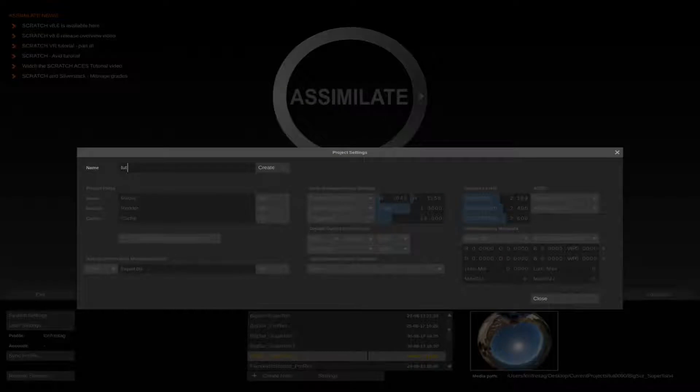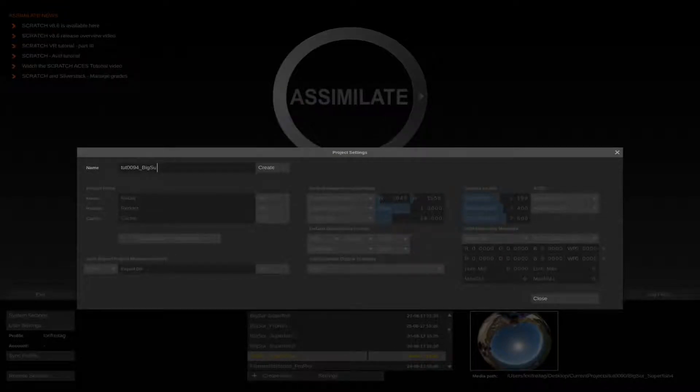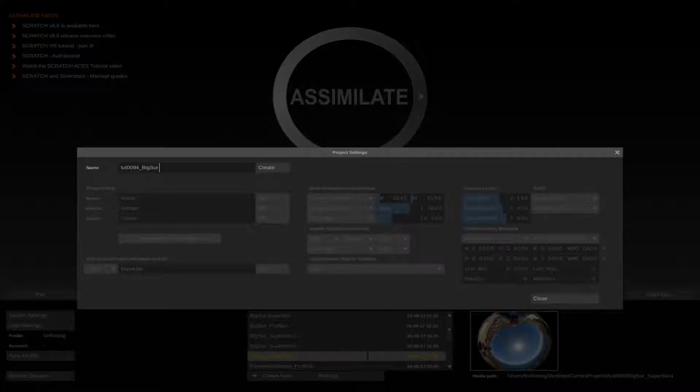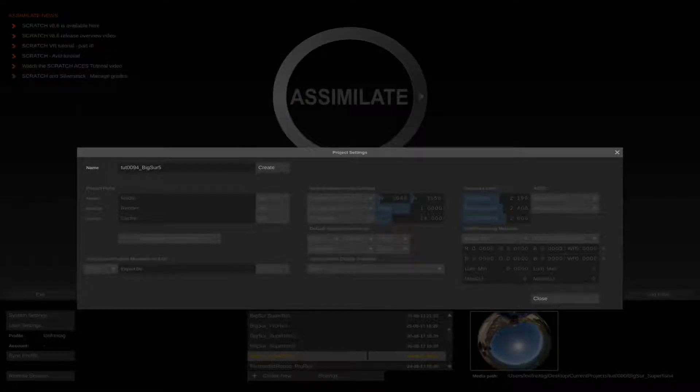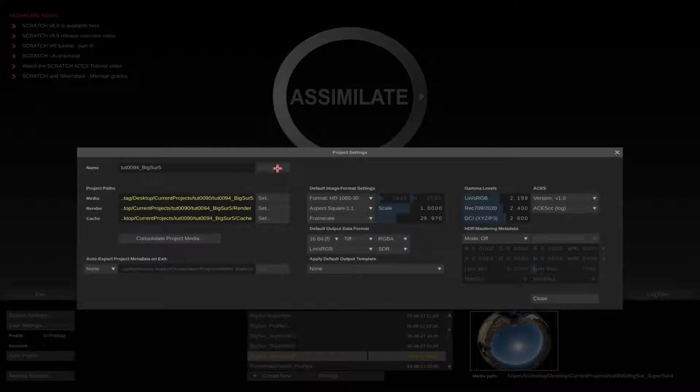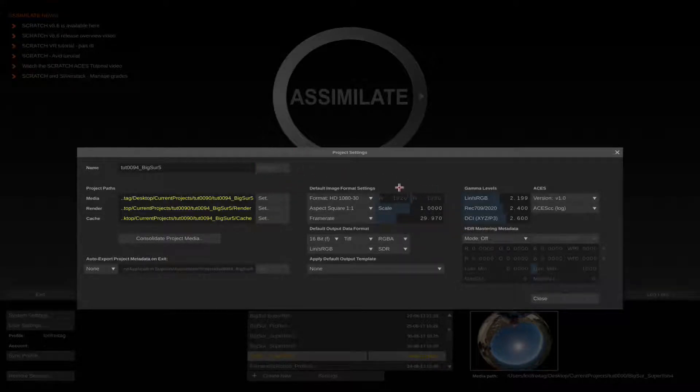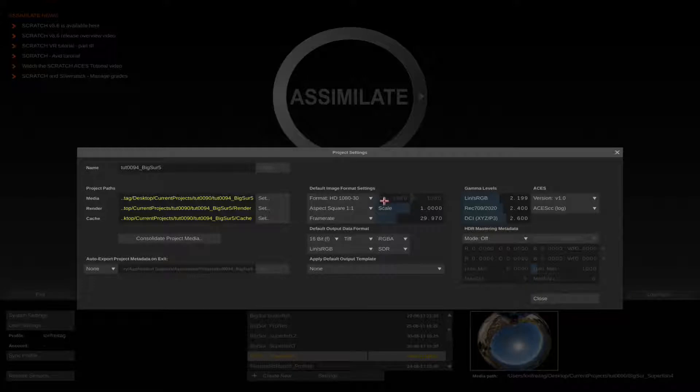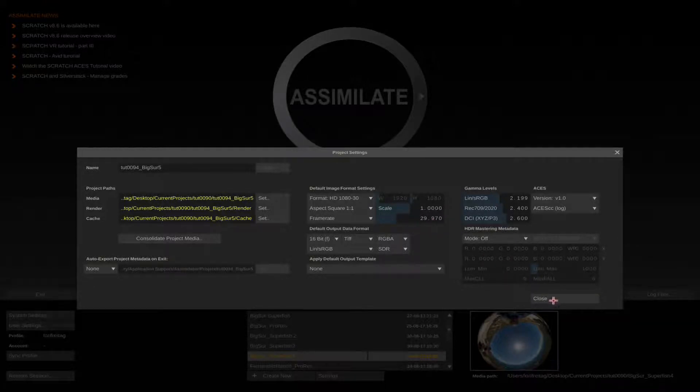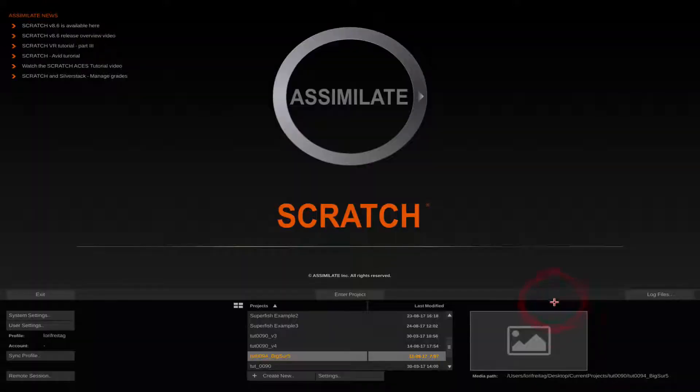The first step is to make a project that is the size of our desired output. We select Create New to create a new project and enter the project name and we select Create. We set the project resolution to 1920 by 1080 and the frame rate to 29.97. That is the frame rate of our source video. We enter the project.